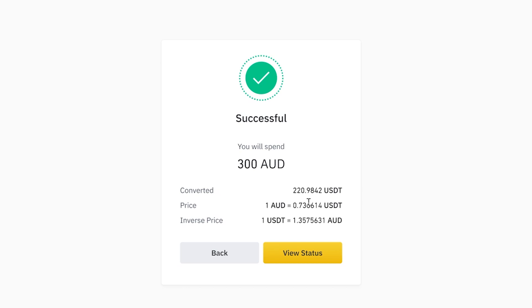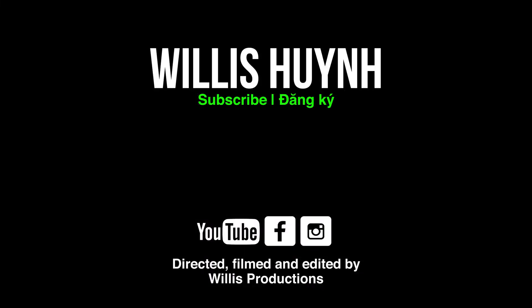And that's it — now we have 220 USDT. From here you can buy whichever crypto you want. As always, thanks for watching, I hope this quick video helps, and I'll catch you guys in the next video. Cheers, bye.